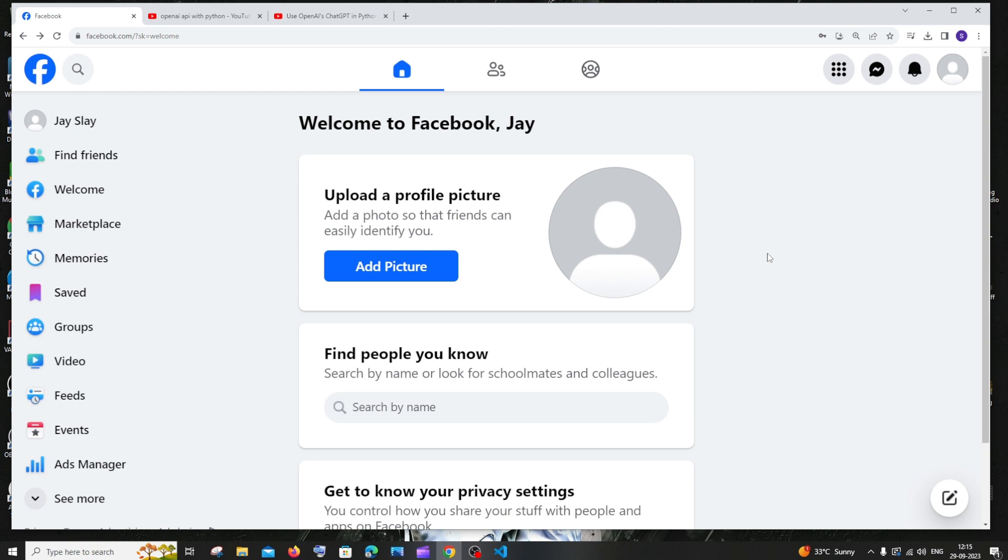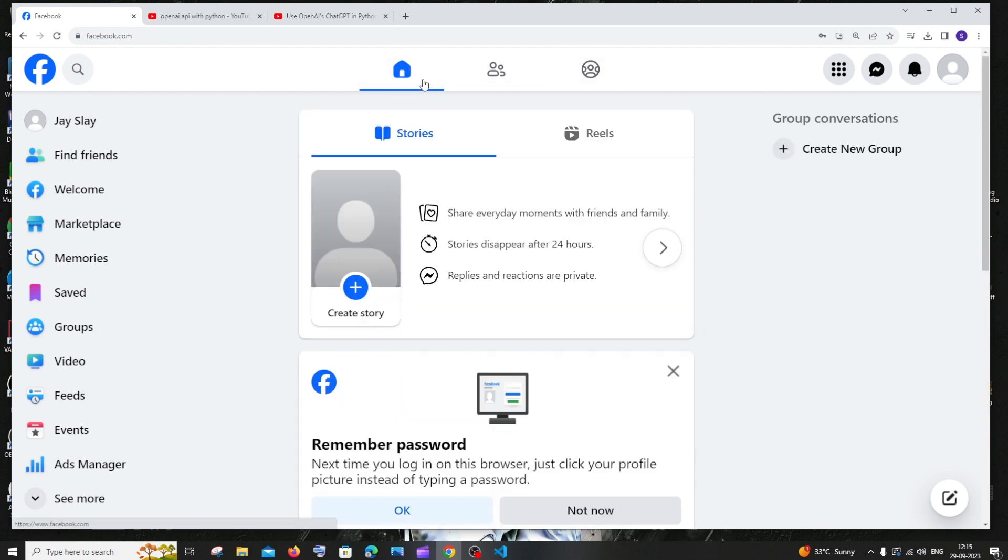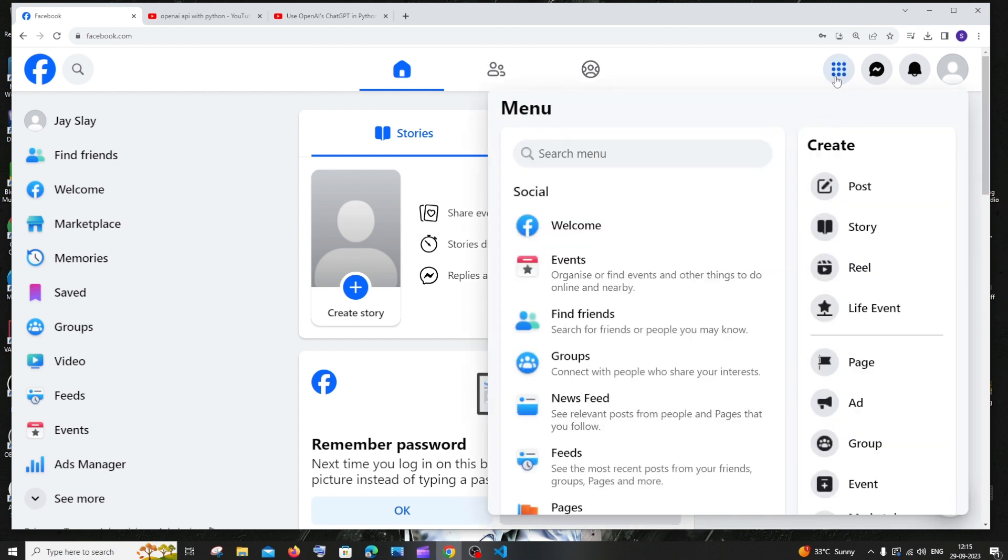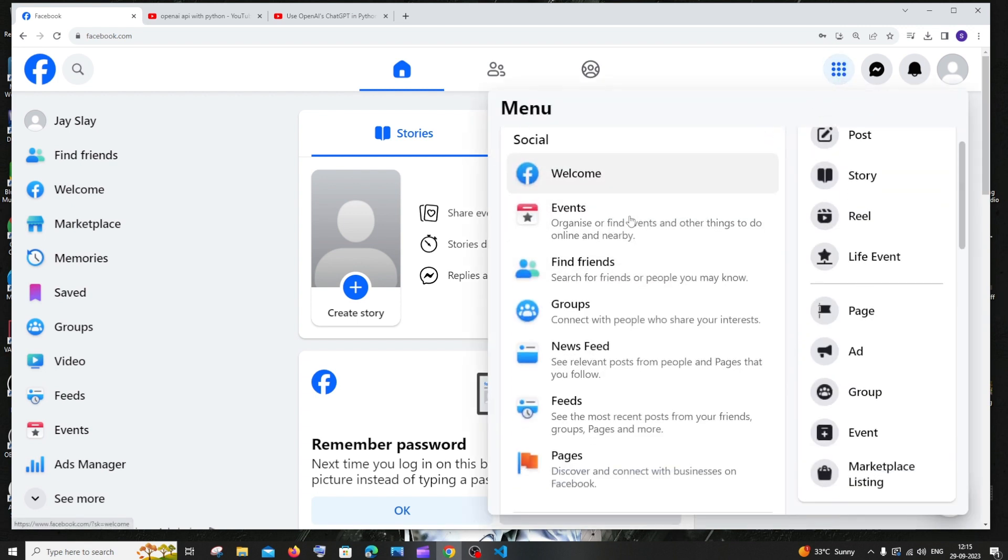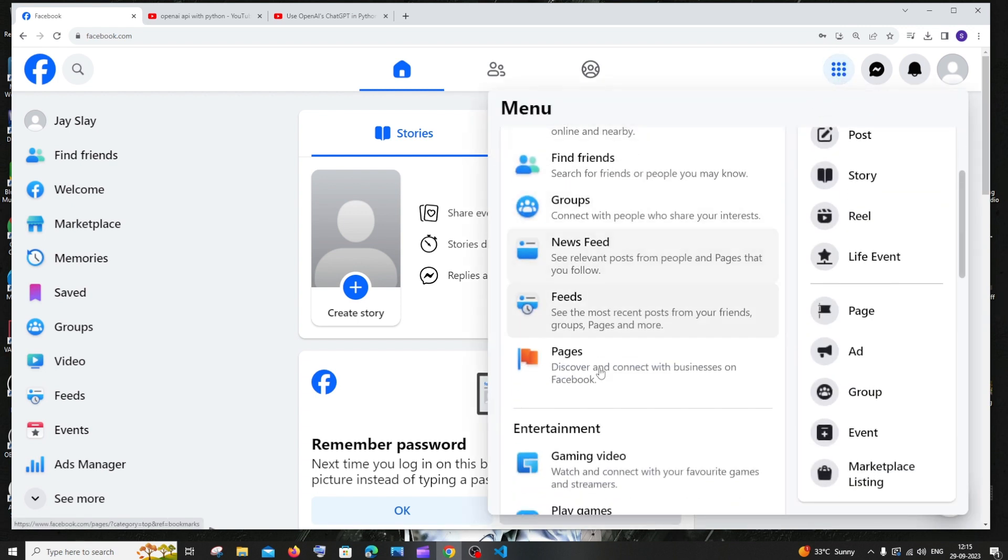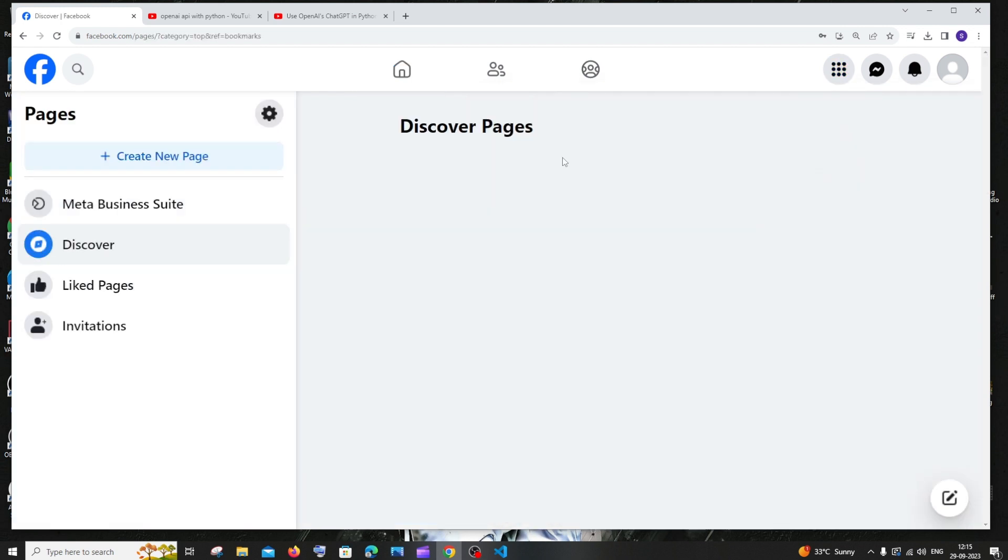First thing is you need to create your Facebook account and login. After logging in, you'll be inside your home page. At the top you'll have this nine dot option which is called menu. Just select that and scroll down. In the social section you can see an option called pages. Just select that and it will give you an option to create a new page. If you have previously created pages, the list will be displayed here.